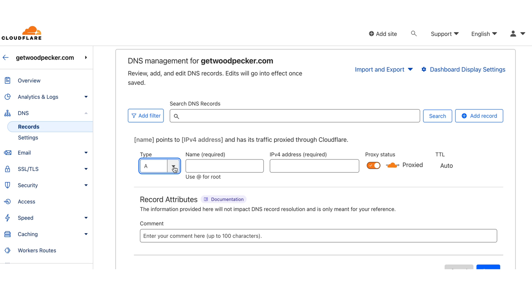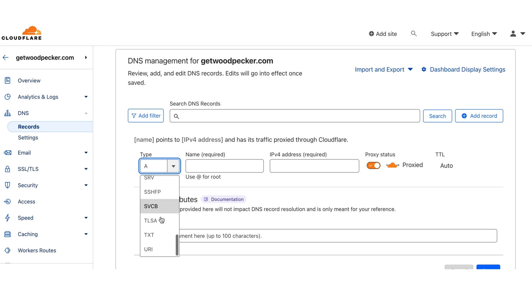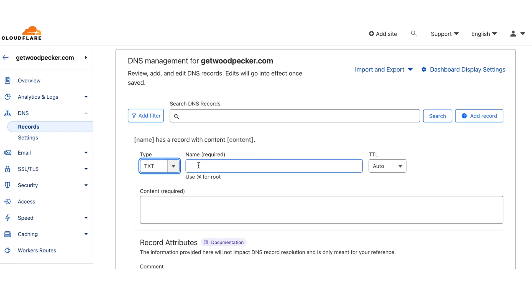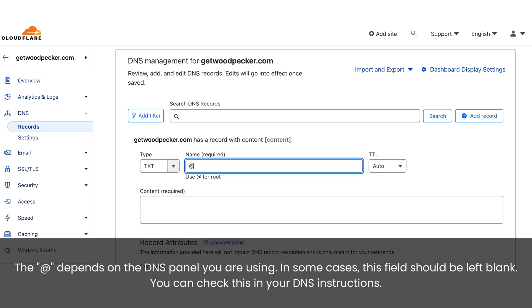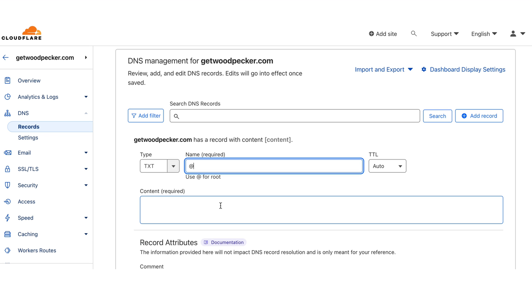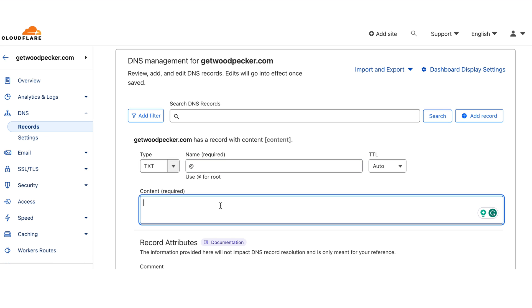The first step is to sign into your domain account at your domain host. You will need to go to the DNS management section. First, choose the type of your record — in the case of SPF, it should always be a text record. As a host value, put '@', and as the text value, copy the record from your email provider. To set up a Gmail SPF record, copy the value from our help article and paste it in.